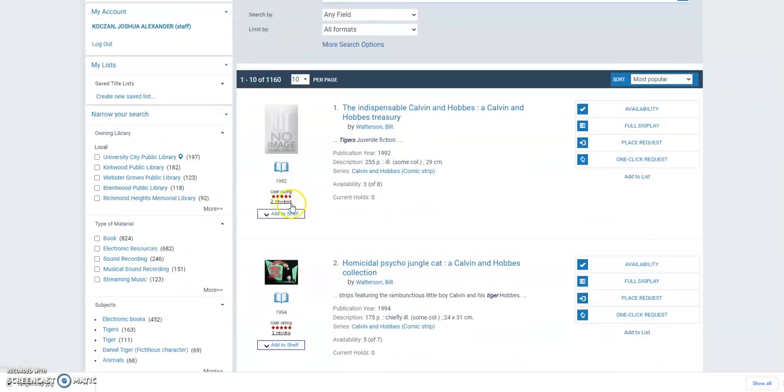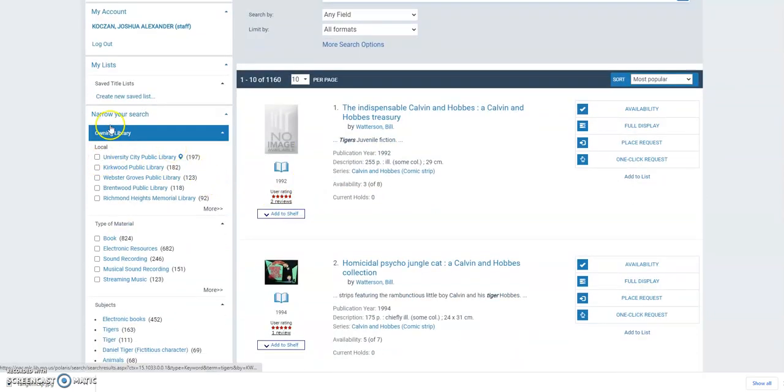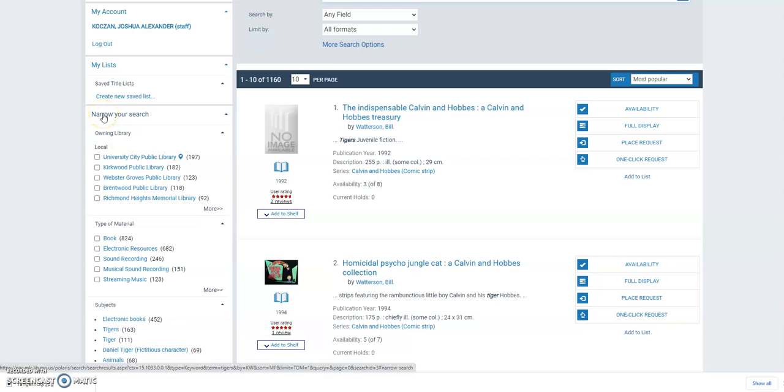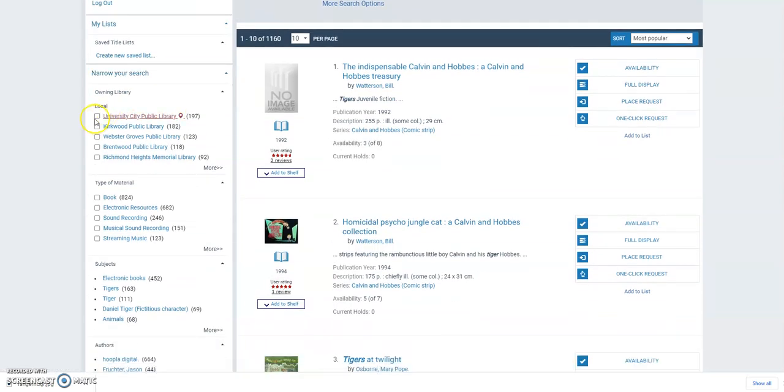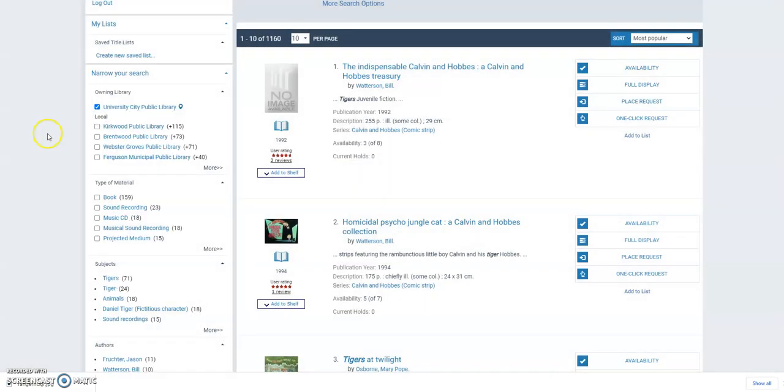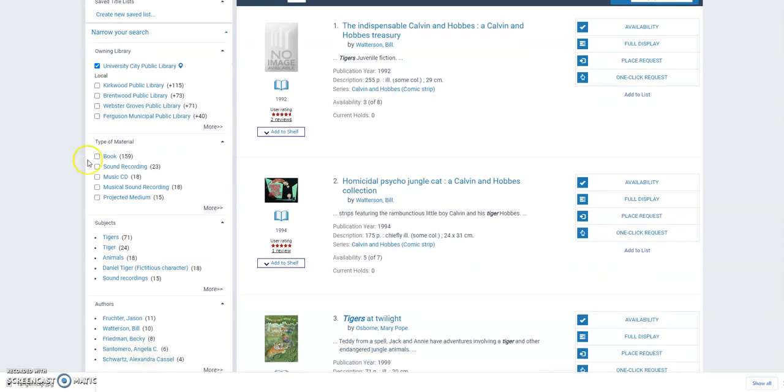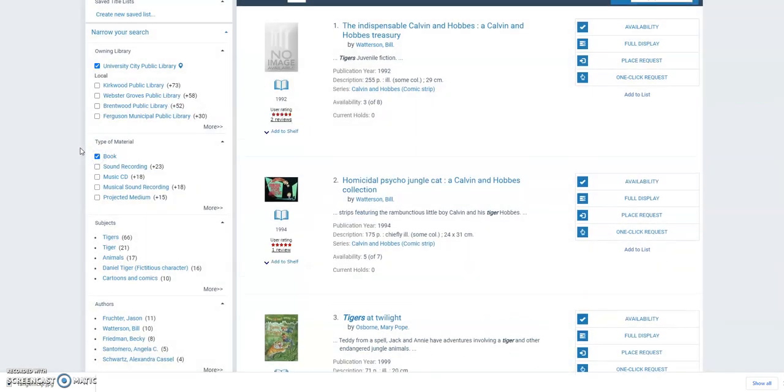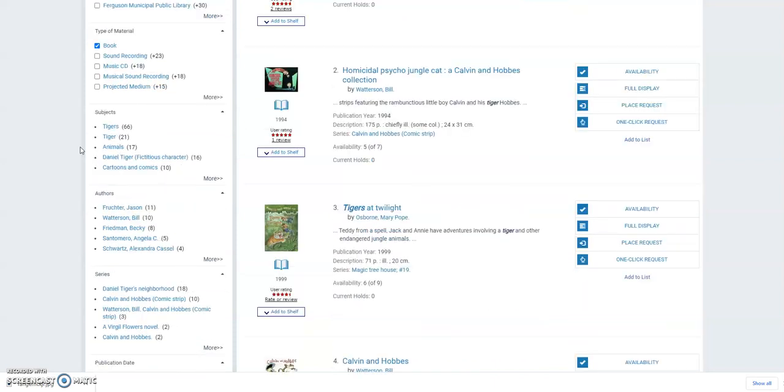So what I really want to do is narrow it down. And if you look on the left, you see the option to narrow your search. And if you go down, you can change various filters you have on your search. So I can click under the Owning Library that I only want things from the University City Library. And going further down, I only want books.